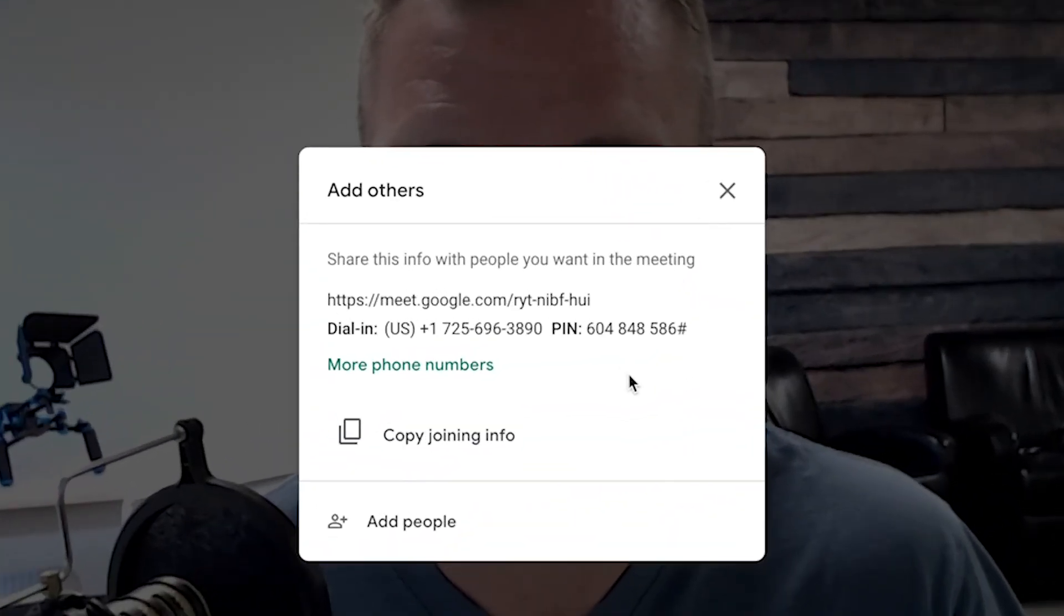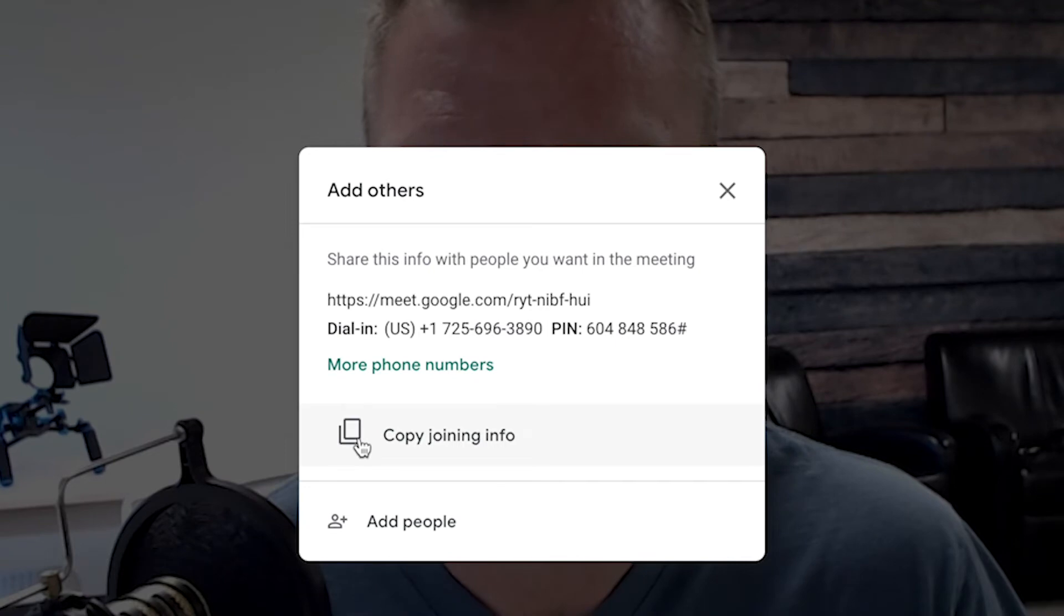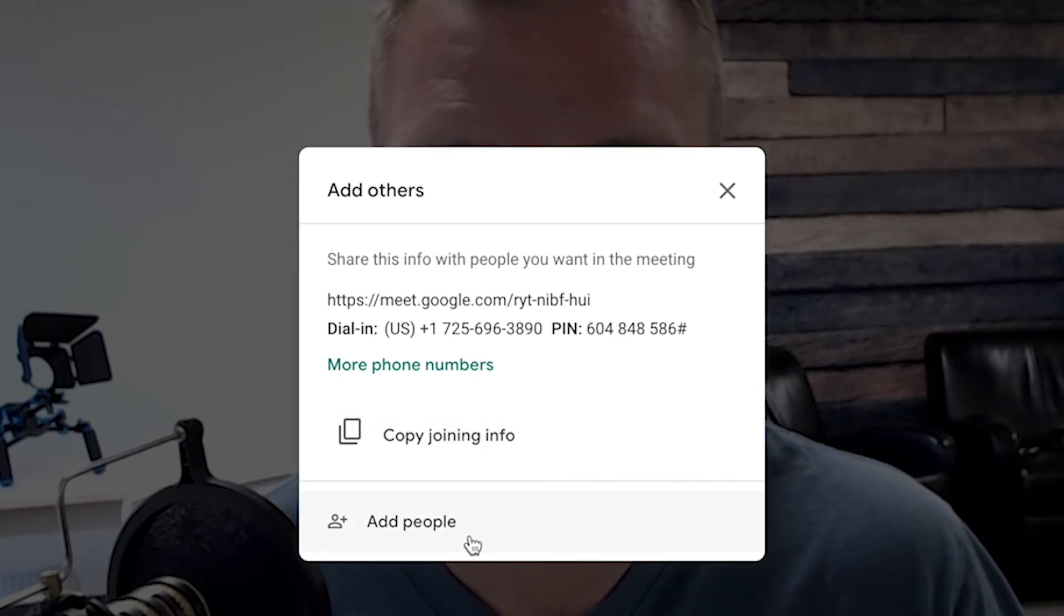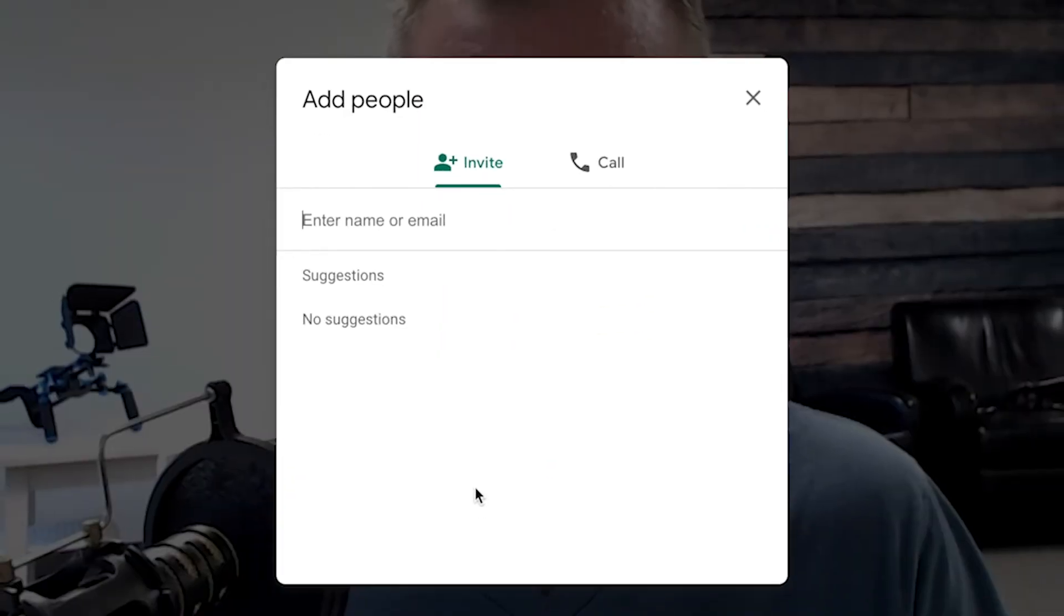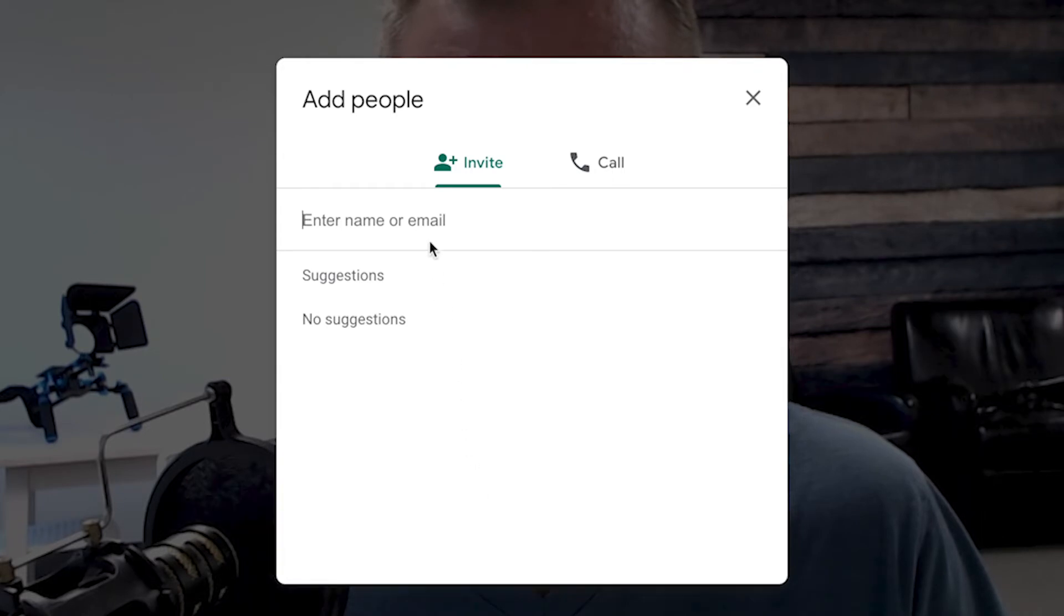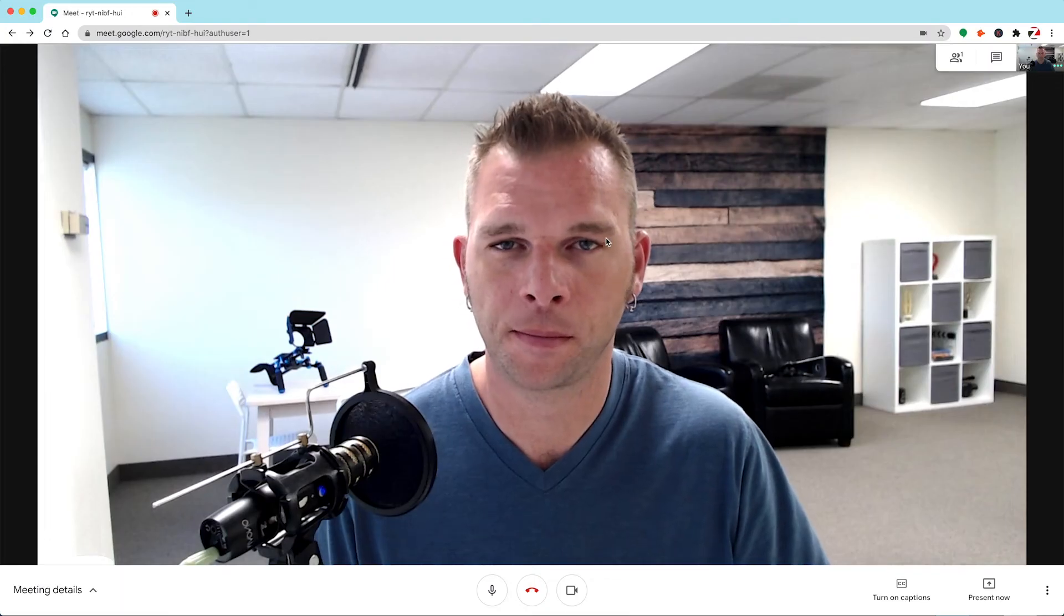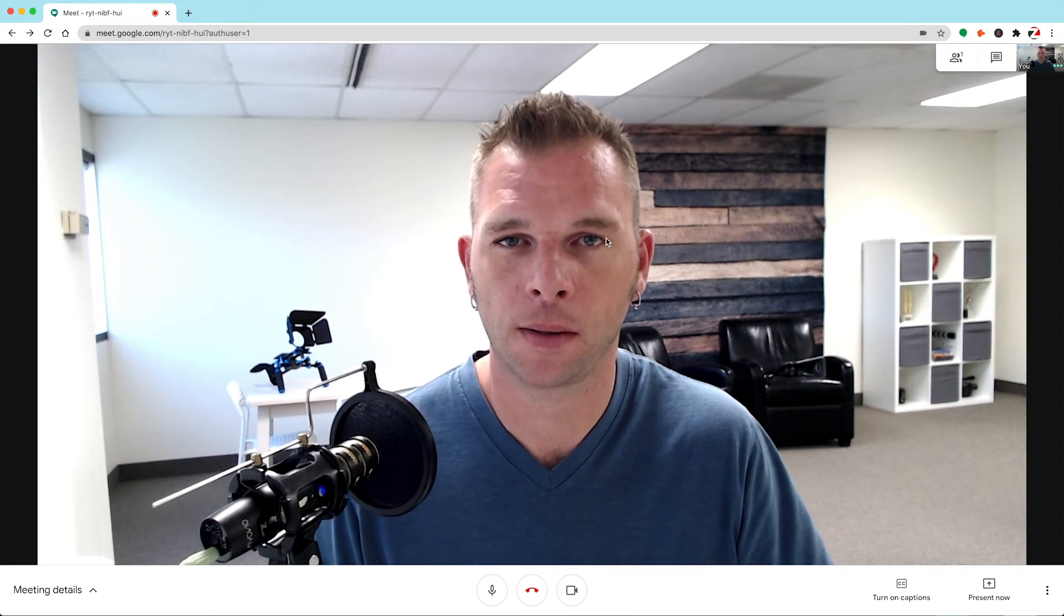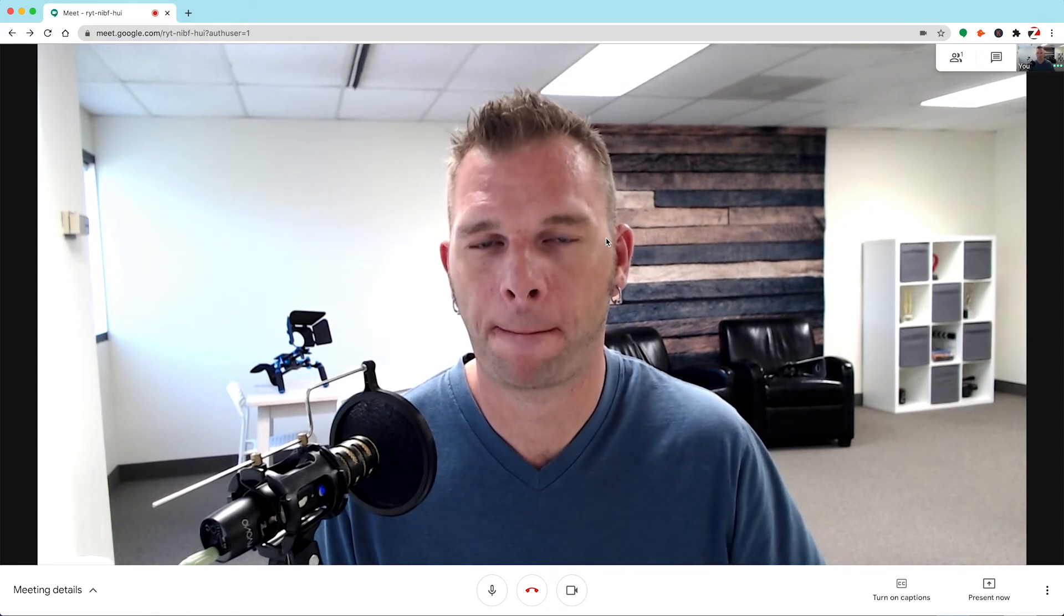Once here, you'll see this window pop up asking you to add others, which you can do so by copying and sending others this meeting link. Or you can add people in your contact sphere by locating them via name or email. Keep in mind, anyone you invite using this copied meeting link will have to request permission before entering your meeting. Anyone you invite through email can join the meeting without asking for permission. Once you're done with this window, you can click the X to close it. Now we're inside the official meeting interface of Google Meet.